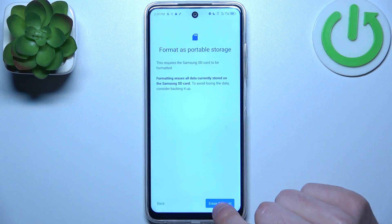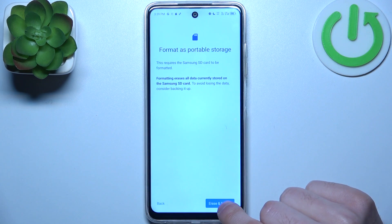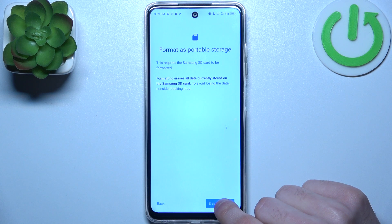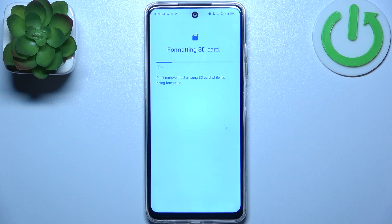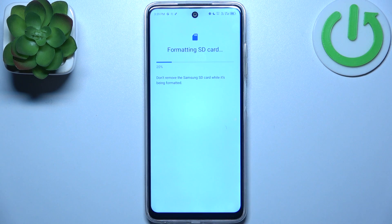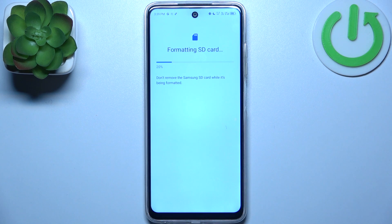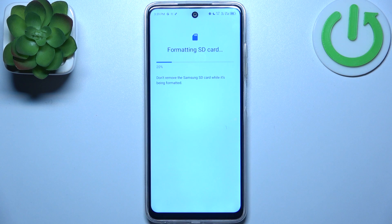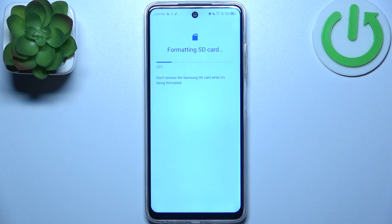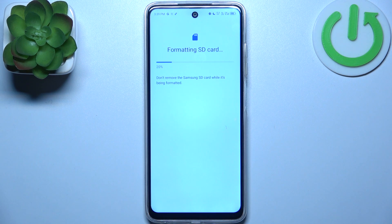Tap Erase and Format, and after that all the data from your SD card will be fully formatted and it will be ready to be used anew.